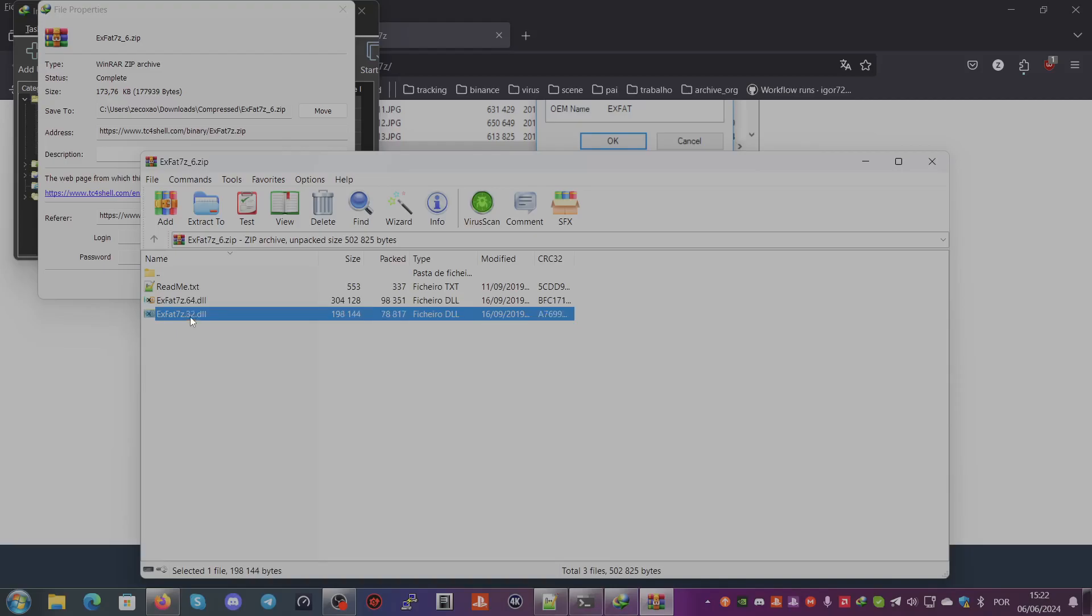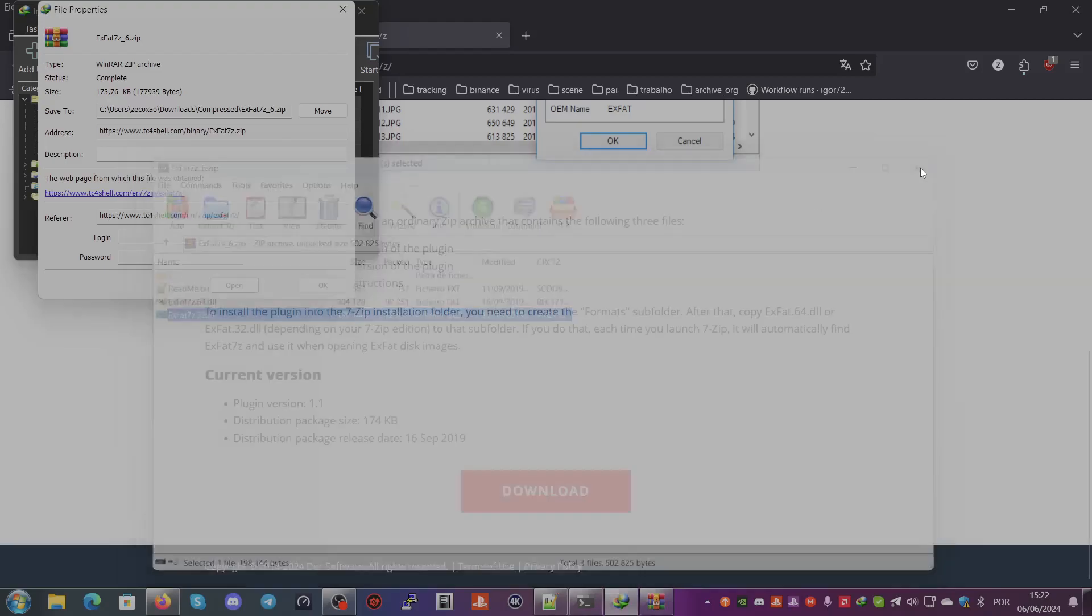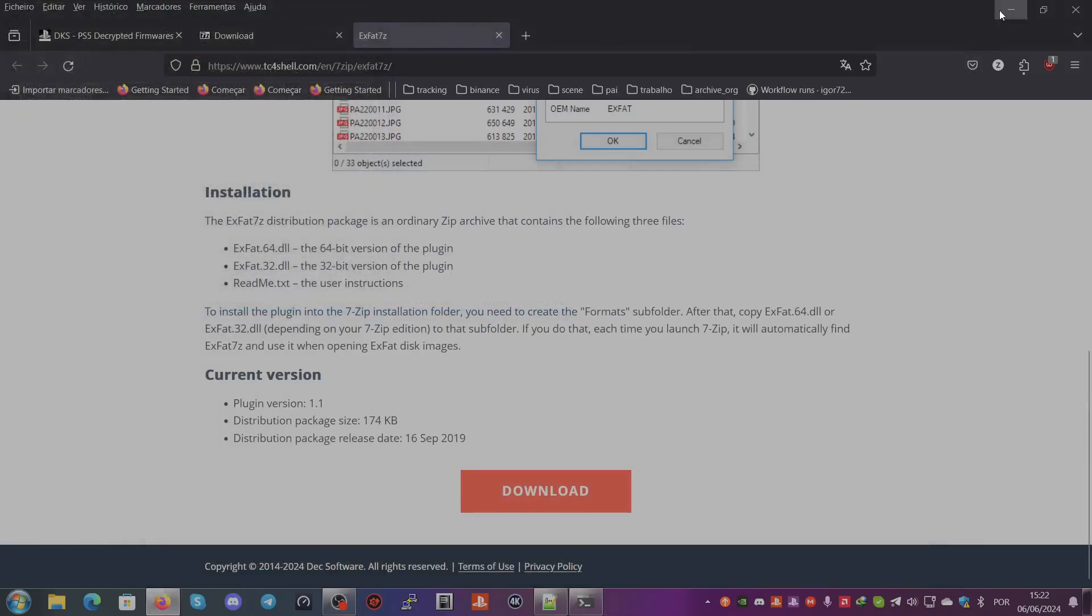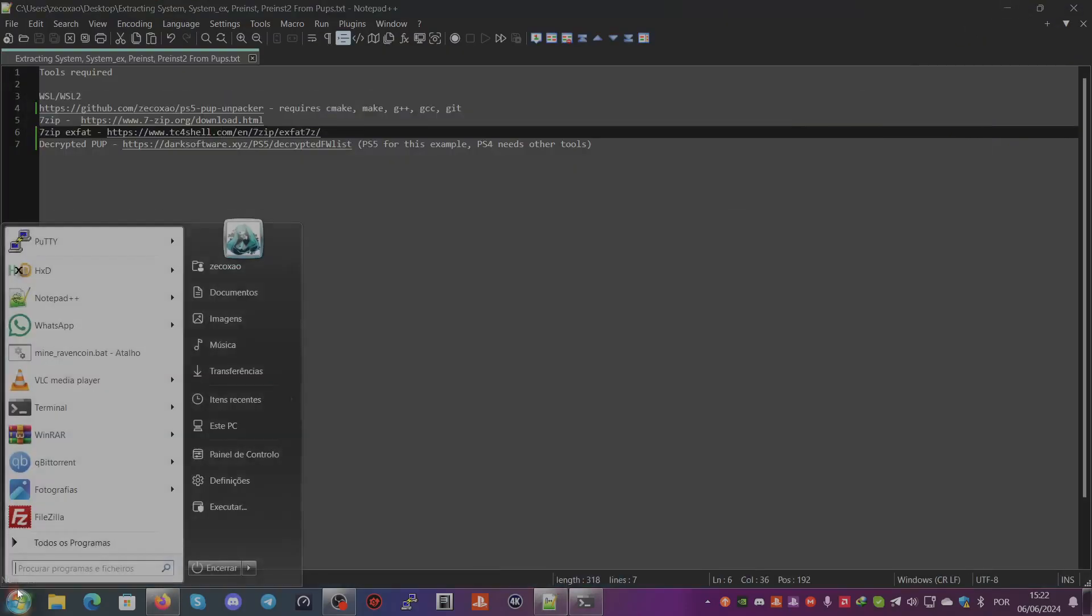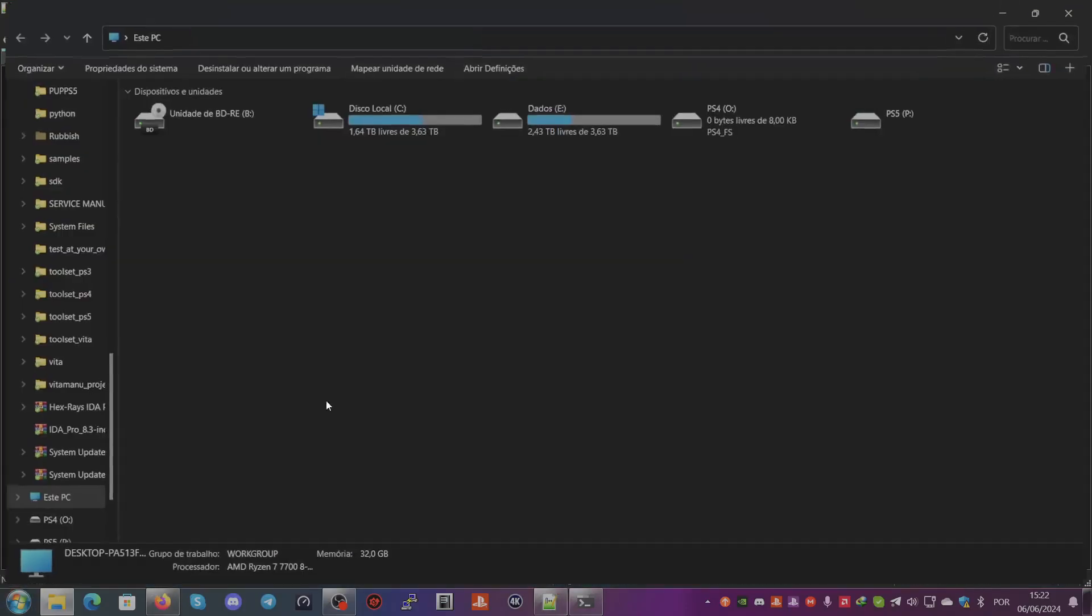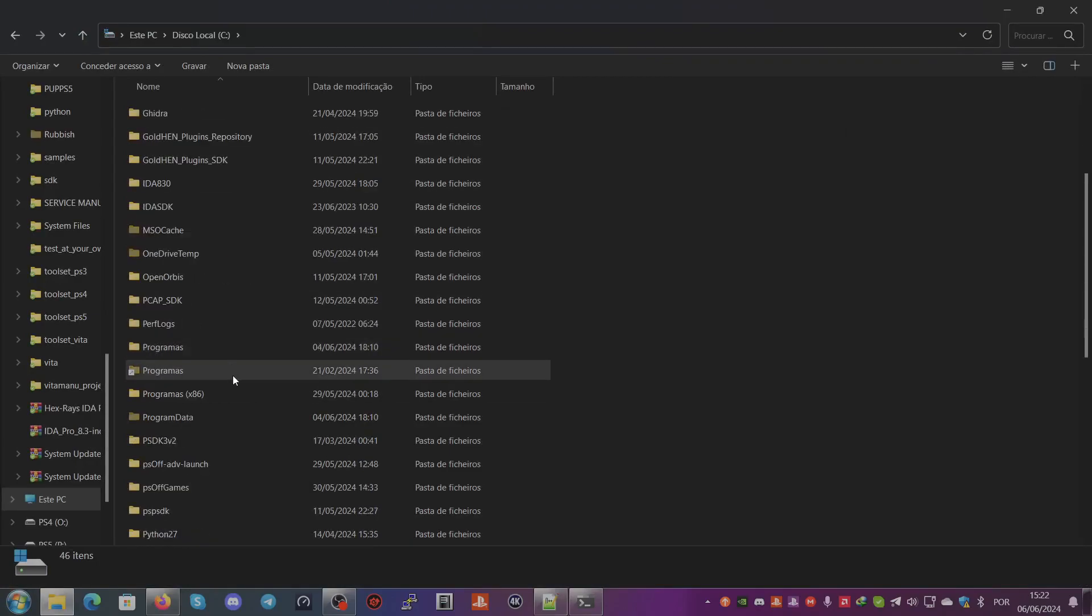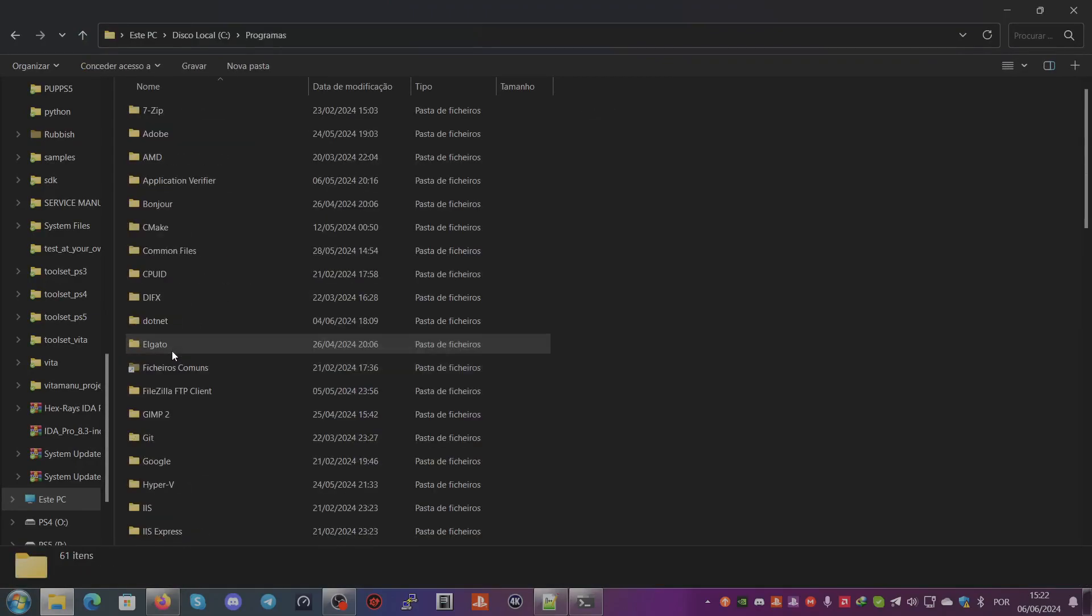If this is 64-bit, which it is, you copy the 64-bit DLL.